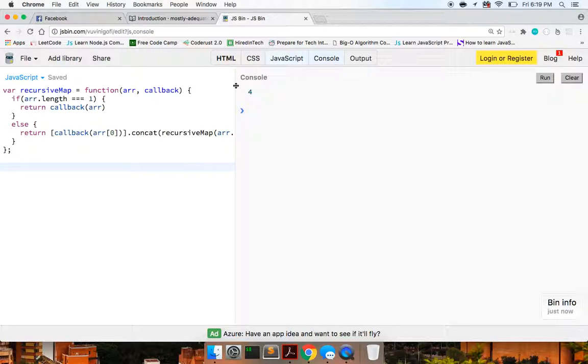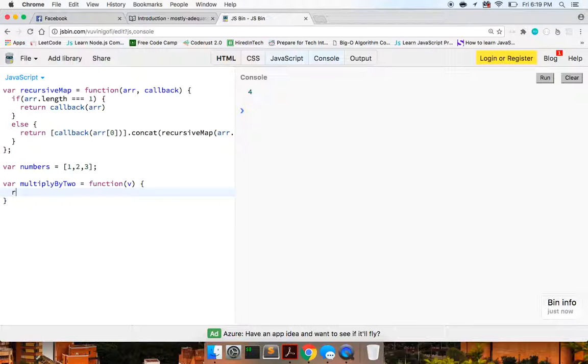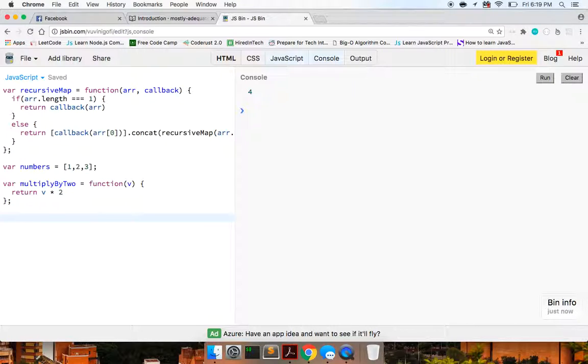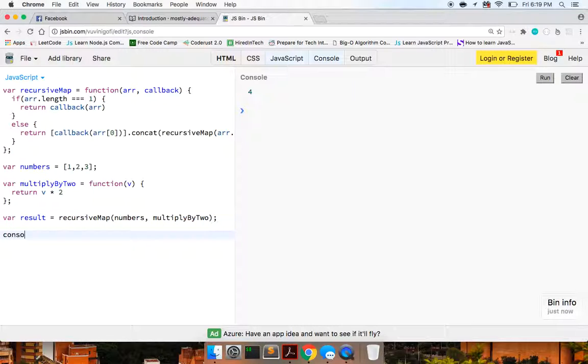But let's go ahead and create our numbers. So our numbers are going to be one, two, and three, and our method multiply by two. Again, it's just a function, takes in a val, and it's just going to return the value by two. So with that, we can say var result equals recursive map, and we're going to pass in numbers and multiply by two. And with that, let's look at the result that we get here.